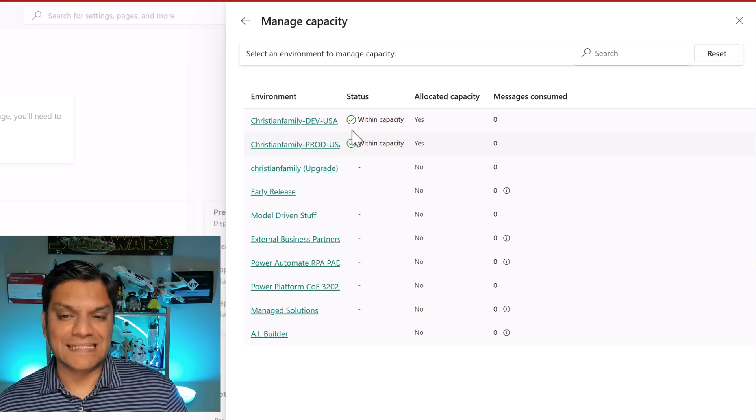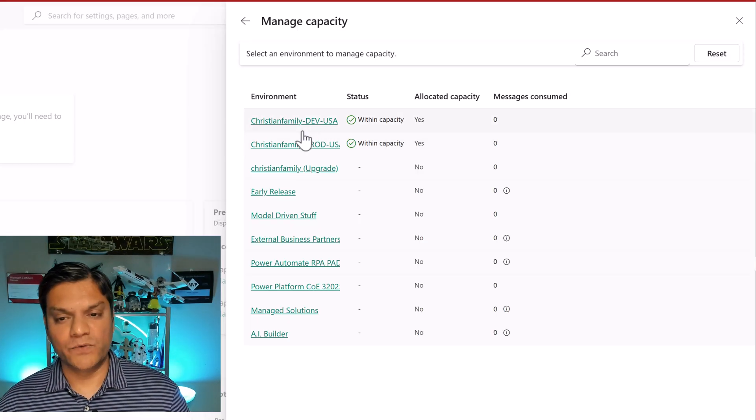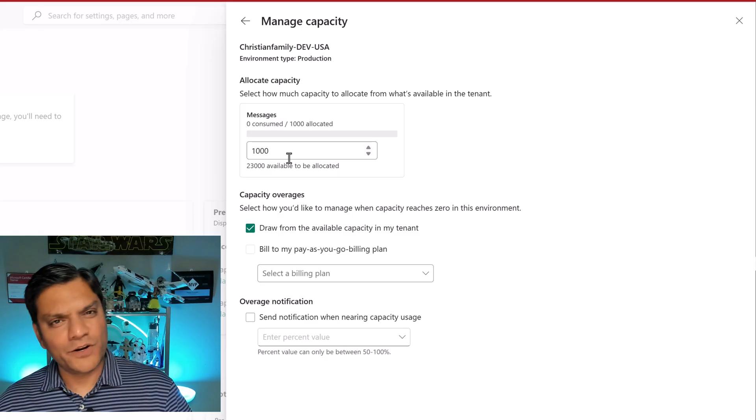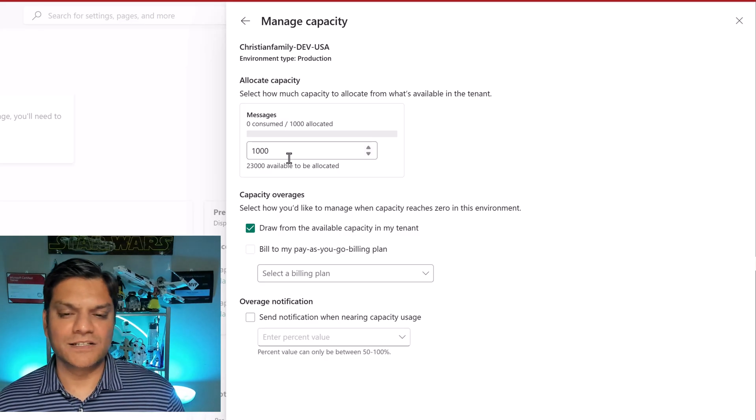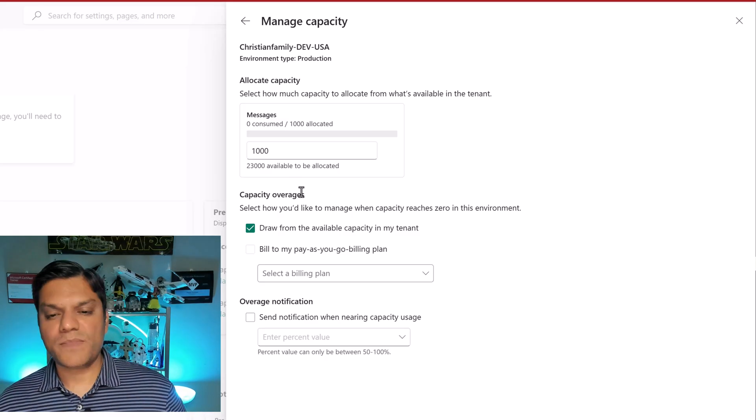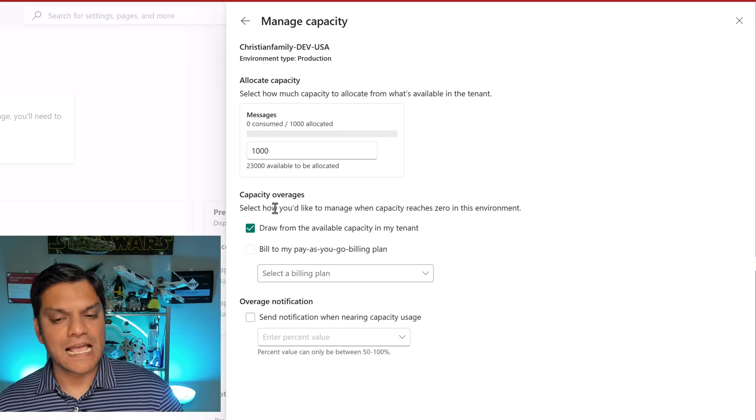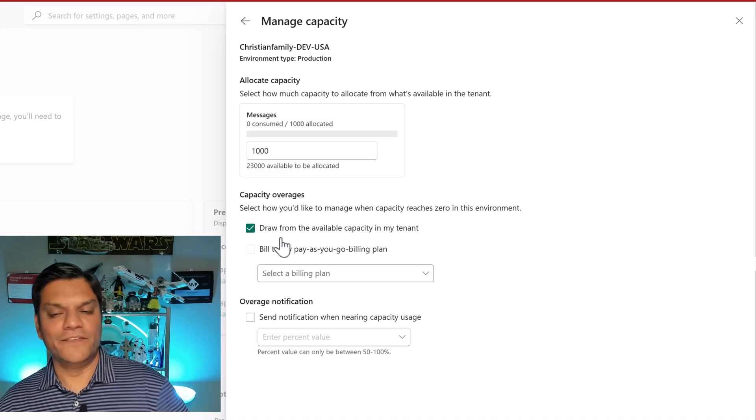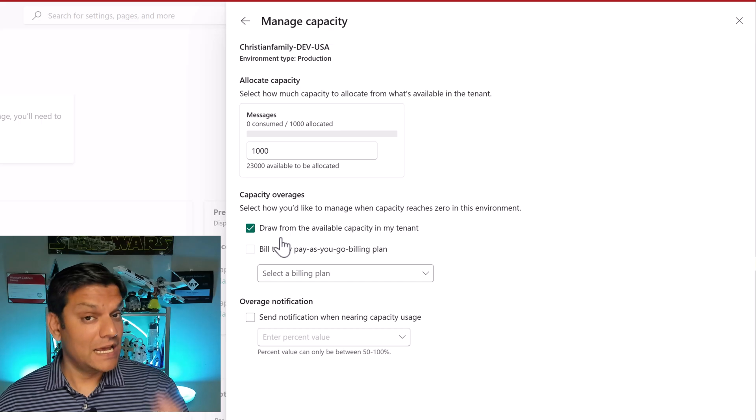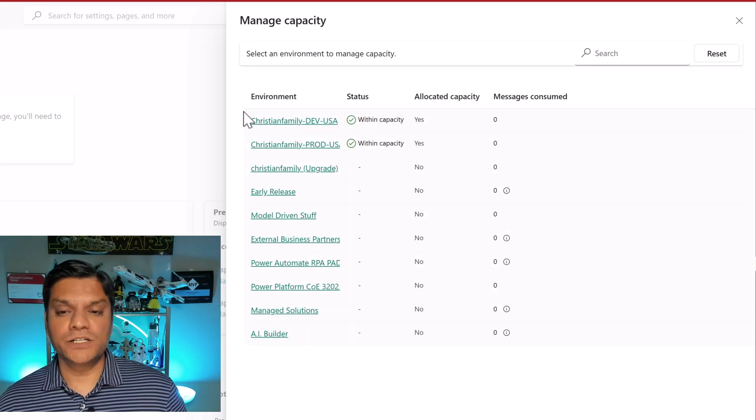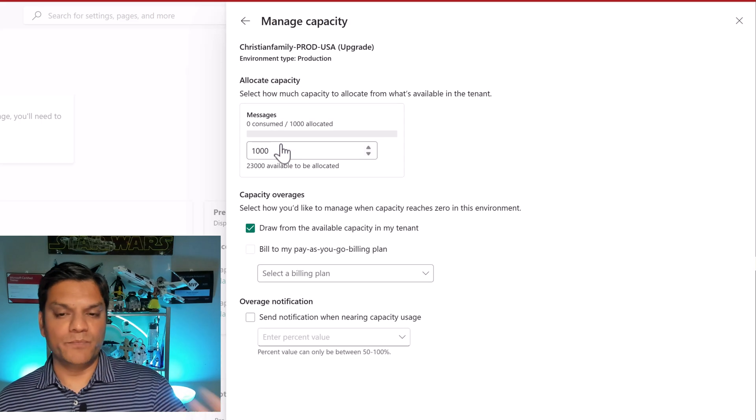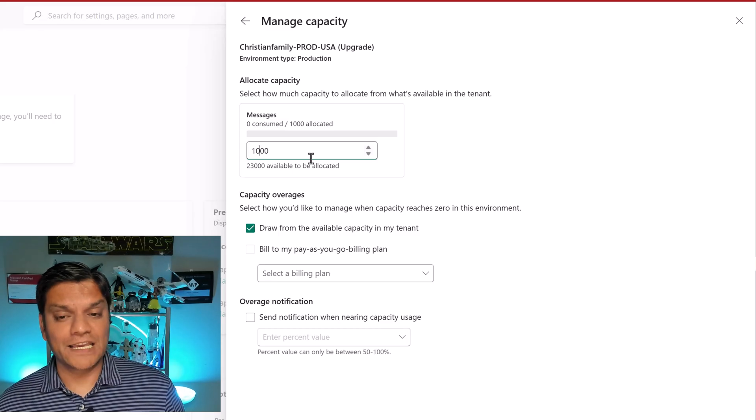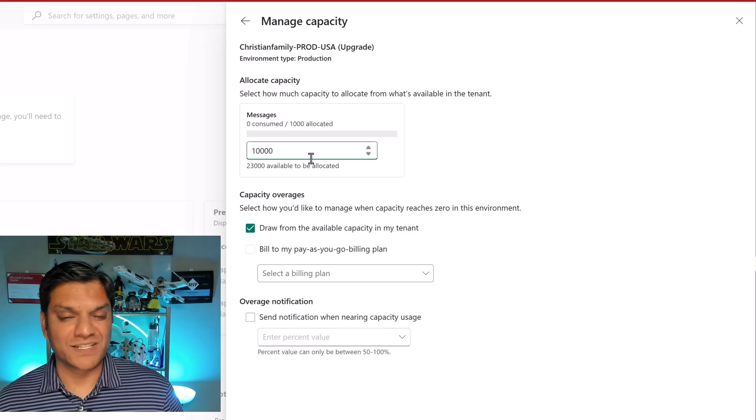In your case it is going to be a certain amount for the production and then another certain amount for the non-production. So say in my case this is the dev so that's the non-production one. So here I can go and say that hey for my non-production I just need a thousand messages and that's what I've gone ahead and allocated. And as far as the capacity coverages I have checkboxed the option to draw from the available capacity in my tenant. However, on the production one you can go ahead and bump that up. So in my dev I have a thousand, over here I can go ahead and bump that up to ten thousand.